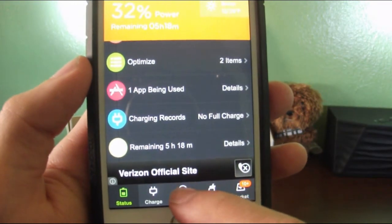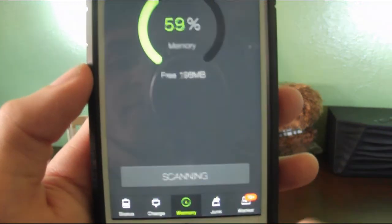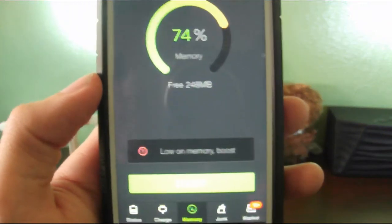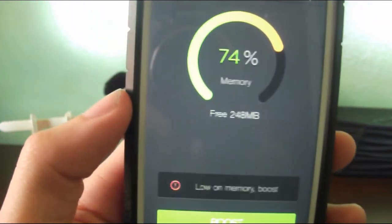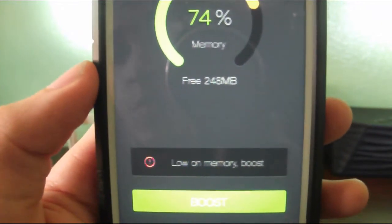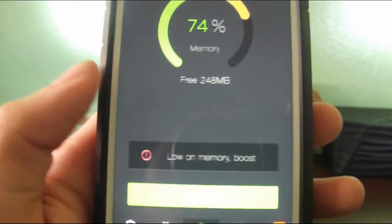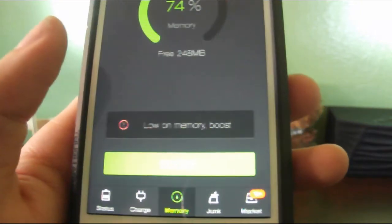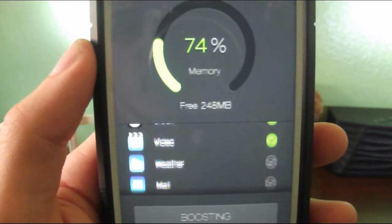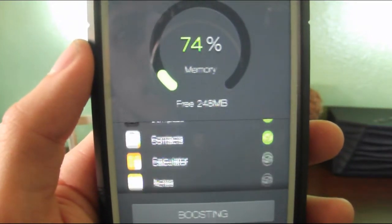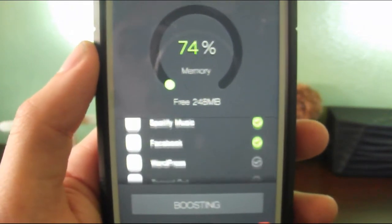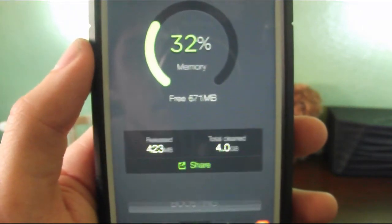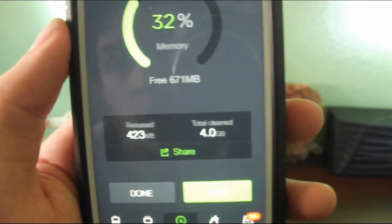My charging record and how much battery power I have remaining. Now, if you want to optimize our memory, go there. So I'm using 74%, I can free 248 megabytes. So we're going to press Boost.